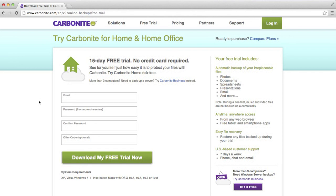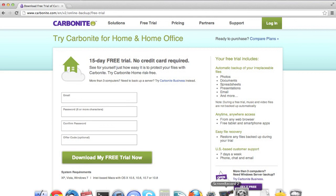So that concludes the review. Carbonite. You can have a look at the end here. 15 day free trial. Don't even need to enter a credit card. That's quite good because a lot of services get you to give them your credit card and then if you forget to cancel your free trial they just start charging you. Whereas Carbonite give you that trust that if you like their service then you can give them your credit card details later.